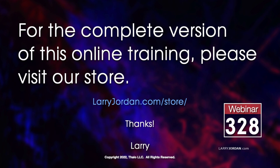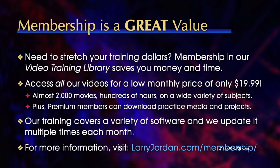This was an excerpt of a recent power-up webinar taking a closer look at the color page in DaVinci Resolve. For the complete version of this online training, please visit our store at larryjordan.com slash store and look for webinar 328. By the way, when you need to stretch your training dollars, membership in our video training library saves you money and time. You can access all our videos for a low monthly price of only $19.99. That's almost 2,000 movies, hundreds of hours, on a wide variety of subjects. Plus, premium members can download practice media and projects. Our training covers a variety of software, and we update it multiple times each month. For more information, visit larryjordan.com slash membership. And thanks.